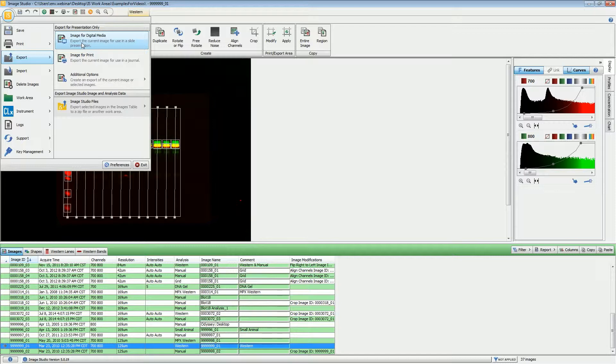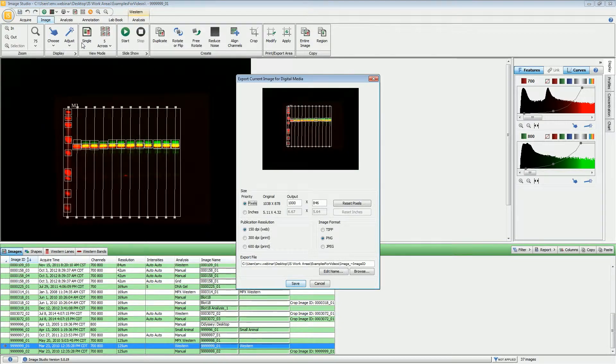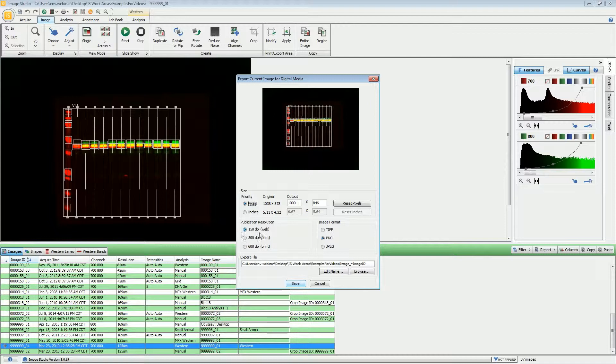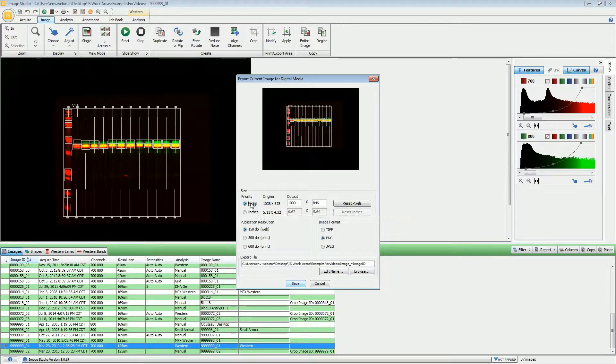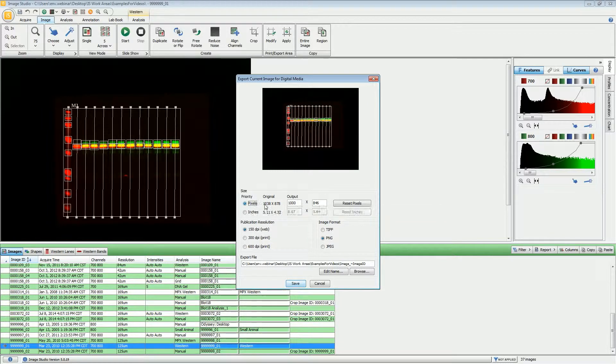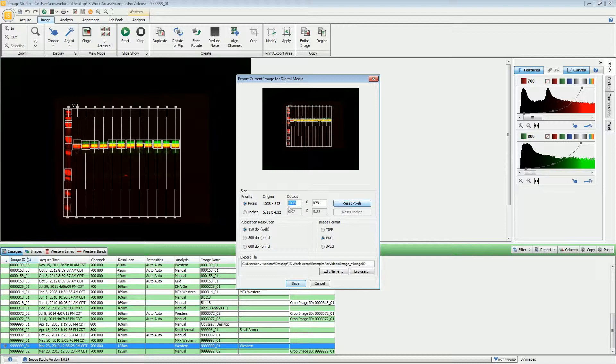The first option is for digital media. By default, it has 150 DPI, which is appropriate for web or digital presentation. Normally, you want to leave this set to pixels and have it set to the original number of pixels. If you just click Reset Pixels, it will do that.